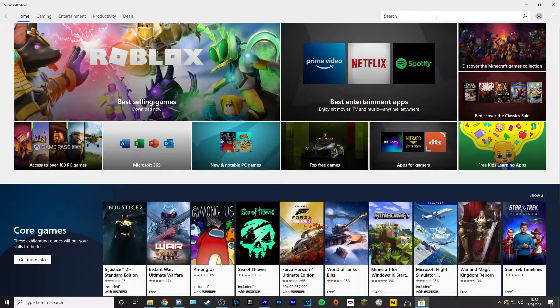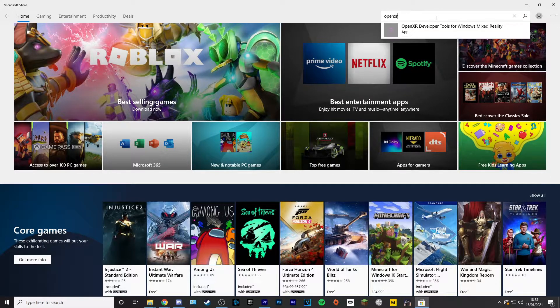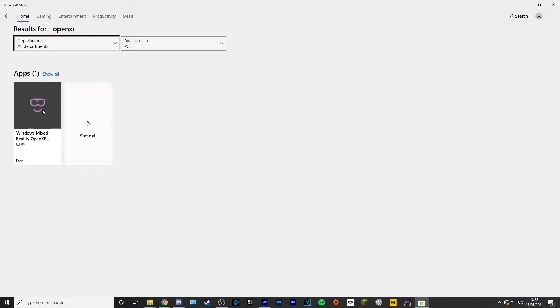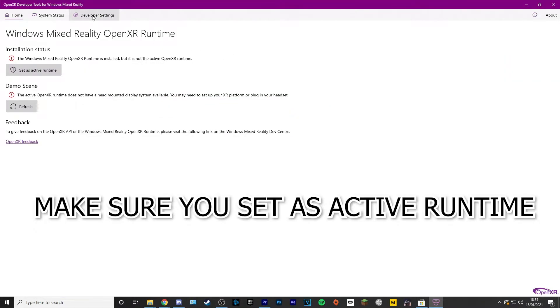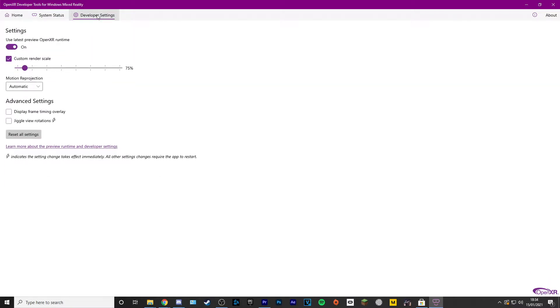One of the first things you want to do is go to the Microsoft Store, search for OpenXR, select it, and download it. Once you open it, go to Developer Settings and toggle on 'Use Latest Preview XR Runtime'. Once that's toggled on, you're pretty much done with OpenXR.